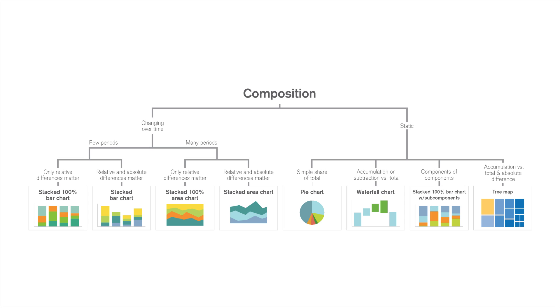And that concludes this video. Here is an overview of the charts that you can use to visualize the composition of your data.